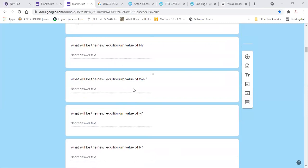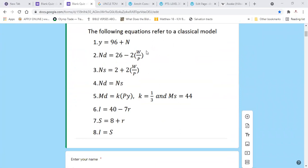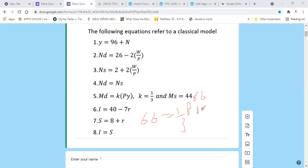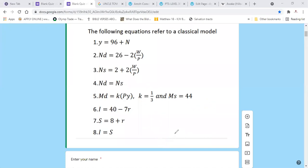N won't change, W/P won't change, Y won't change. But P will change. Using the aggregate demand function with money supply now at 66: 66 = (1/3)(P)(110). Y is still 110, so solve for the new price level P.